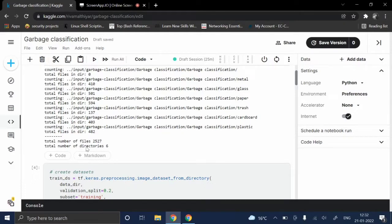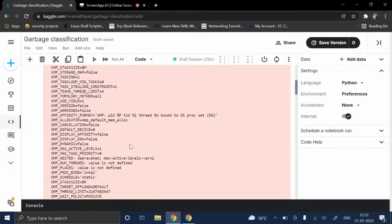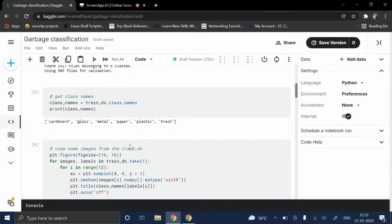And the total number of directories, that is the categories, are six. Those categories are cardboard, glass, metal, paper, plastic, and trash respectively.